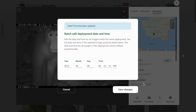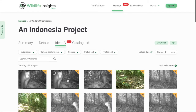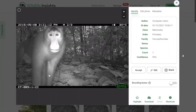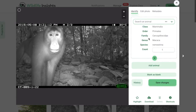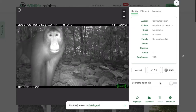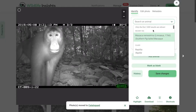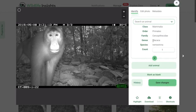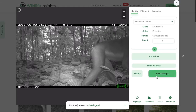Now let's walk through approving a few IDs. If you search for a species and save that ID, when you move to the next image you'll see the most recent IDs that were made if you search for another species ID. This makes it very quick to tag common species in your project.